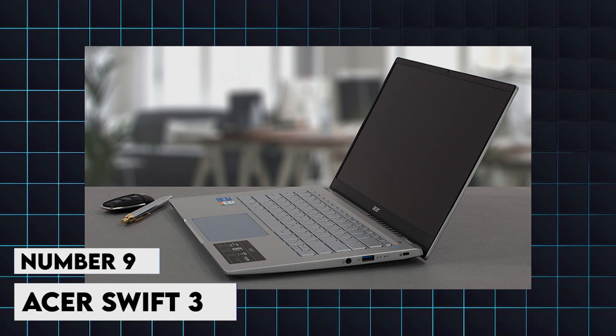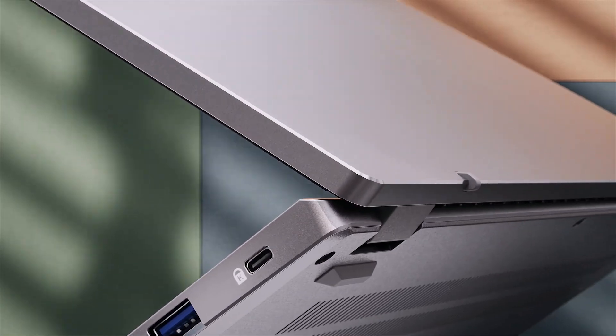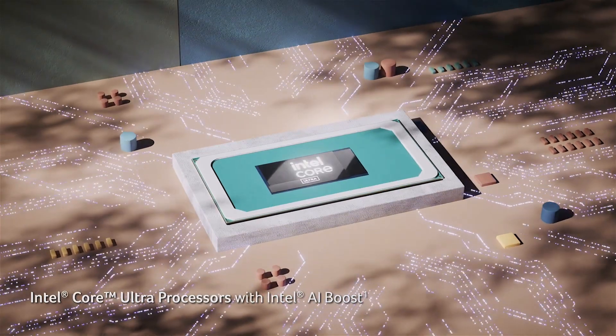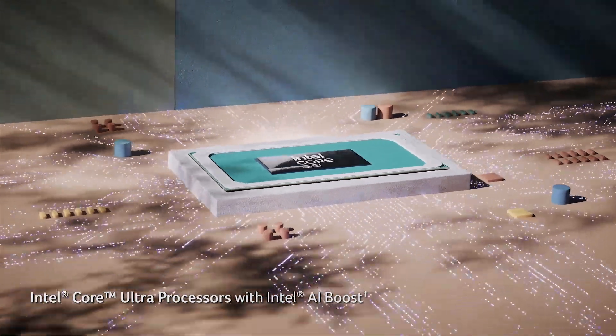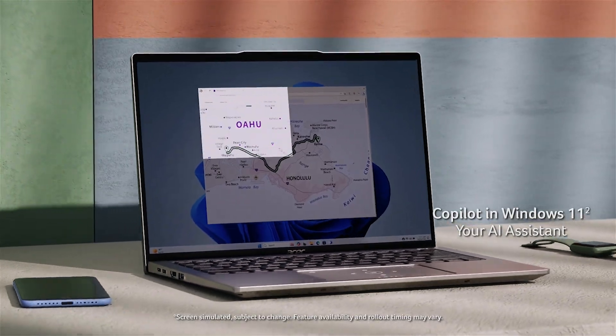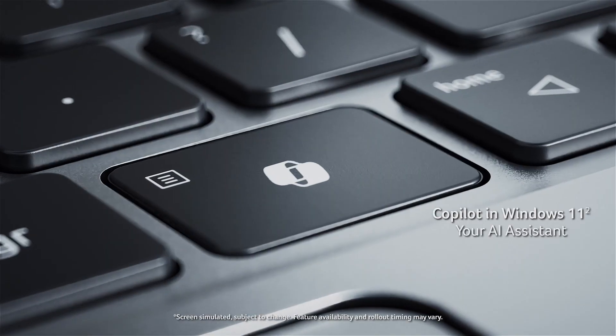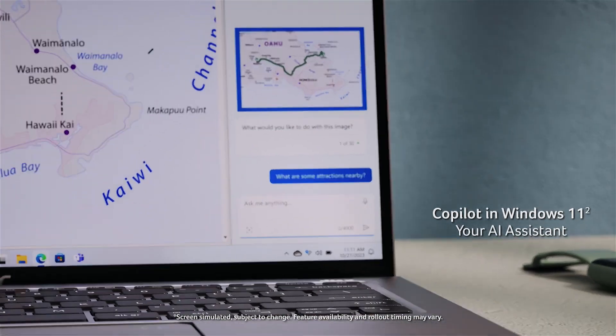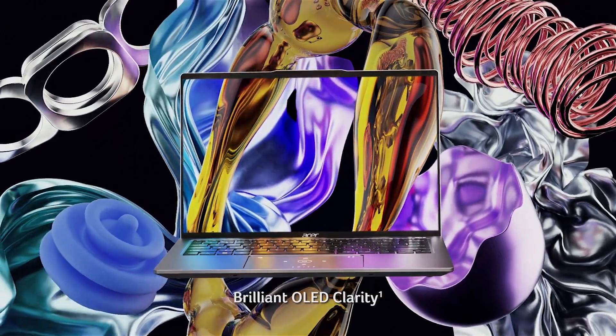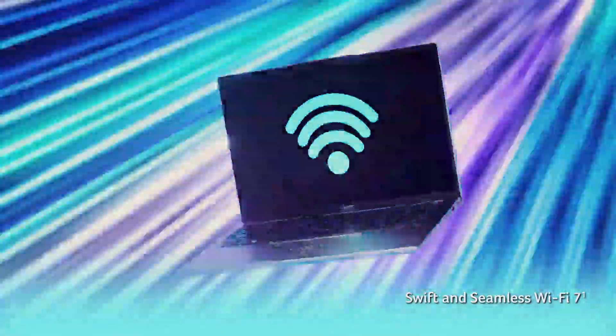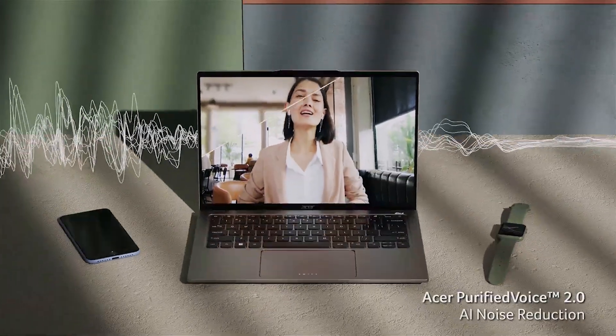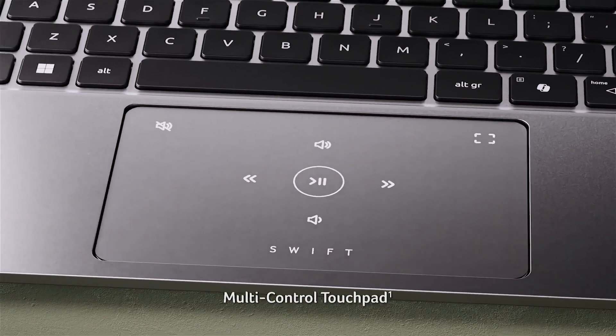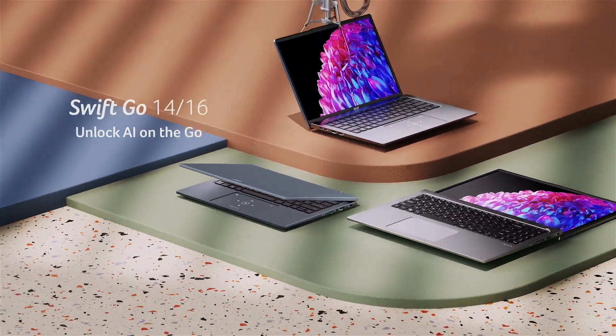9. Acer Swift 3. Offering a great balance of performance, portability, and affordability, this laptop is a solid choice for budget-conscious developers. It features up to an AMD Ryzen 7 7840U processor, 16GB of RAM, and a 14-inch Full HD display. Despite its lower price point, the Swift 3 provides reliable performance for most development tasks. Its lightweight design and up to 12 hours of battery life make it an excellent option for developers who need a dependable and affordable laptop.